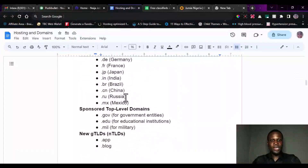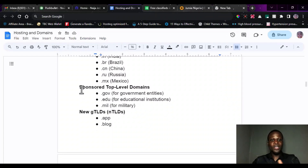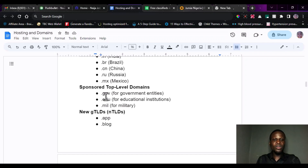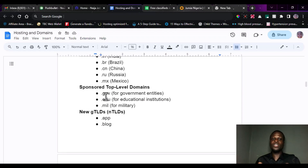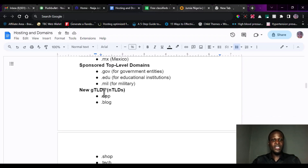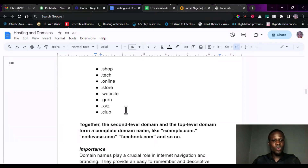We also have .cn for China and .ru for Russia. Then we have sponsored top level domains — for instance, .gov, which is mostly used for government entities and government enterprises. We also have .edu for educational purposes, and .mil for military use. All these are used for specialized organizations or specialized government entities. We also have other gTLDs like .app, .blog, .shop, .tech, .store, .website, and so many others.